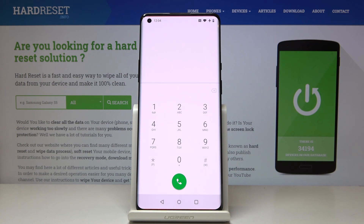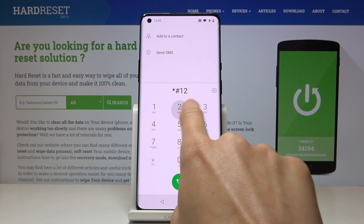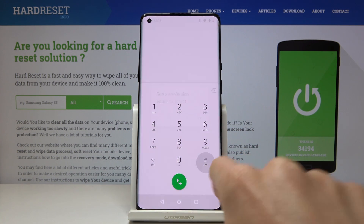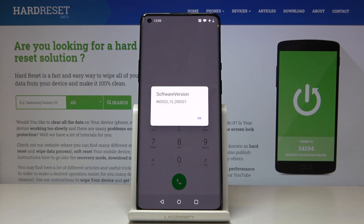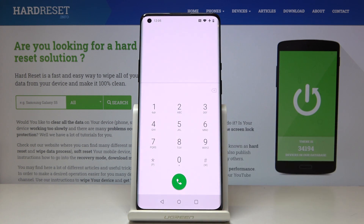Now the second code will provide you with the software version. Just enter *#1234# and here you've got it. Just like that you can check your software version. Click OK to go back and now we will open the IMEI number.